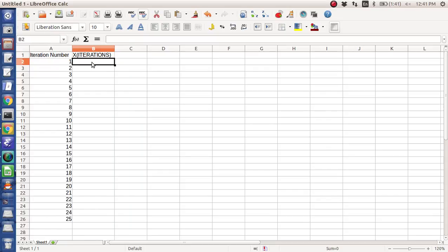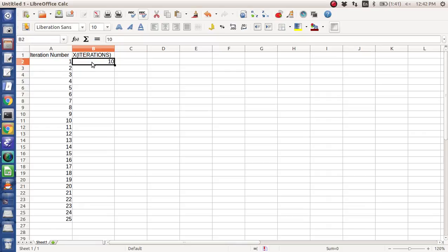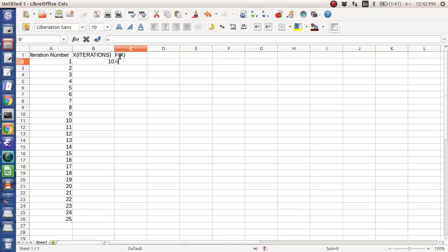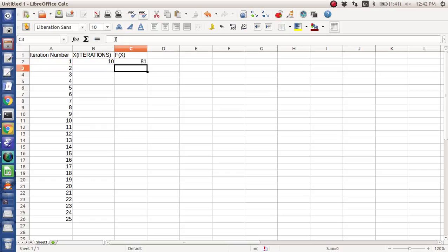So my initial guess is 10, and so that's what I'm assuming the initial guess is for Newton Raphson. So what's my function of x? Well, I'm going to say it's this column minus 1 squared.